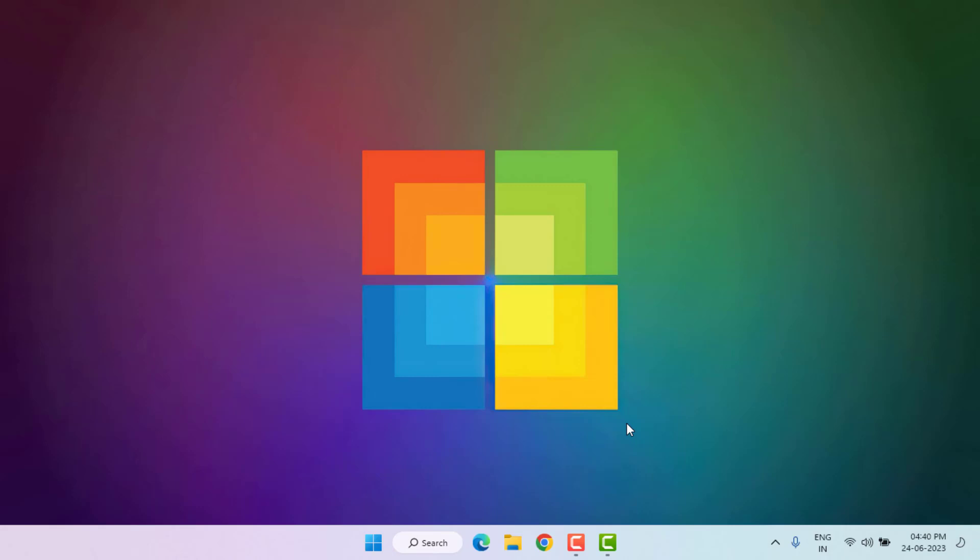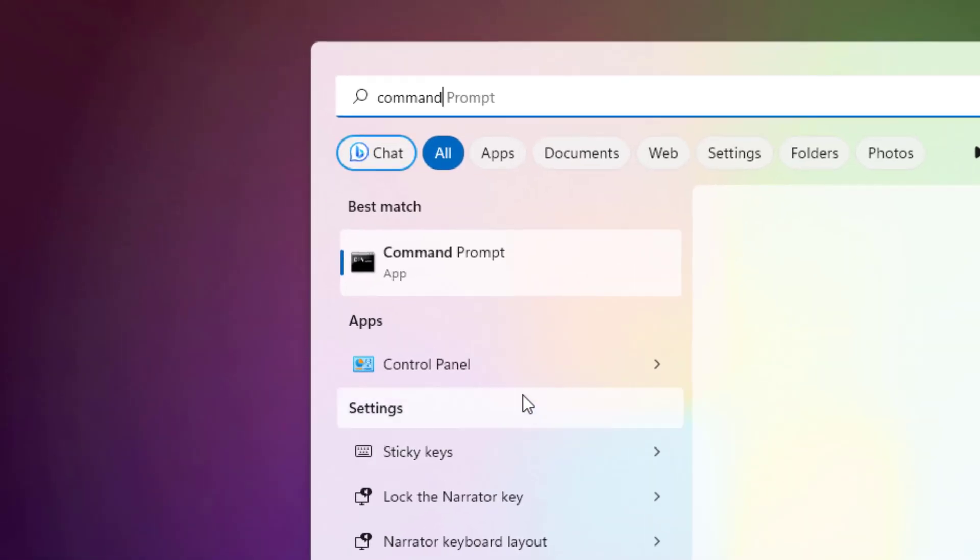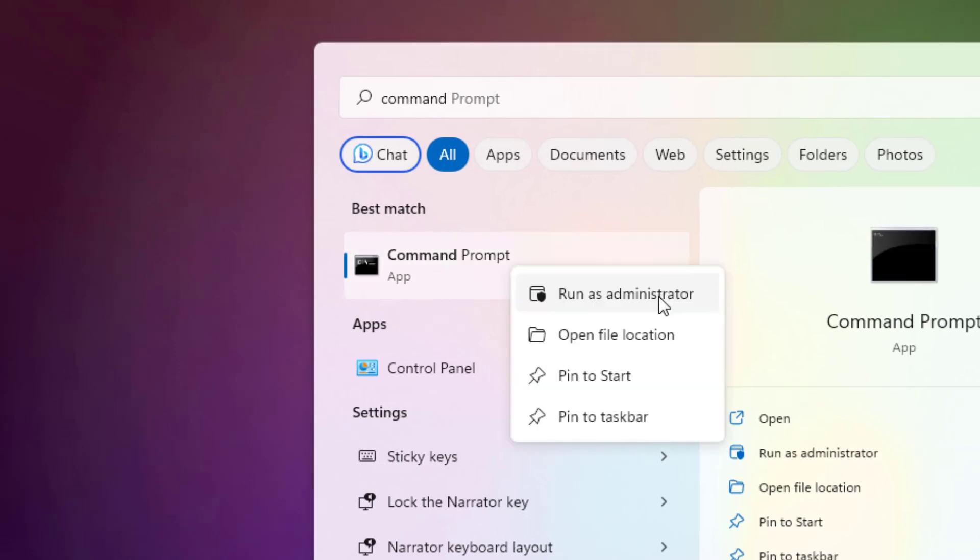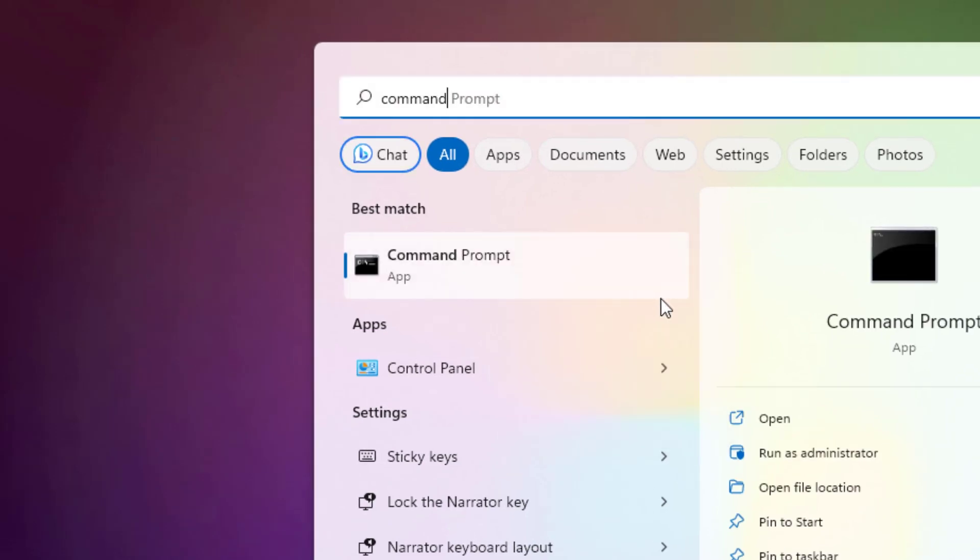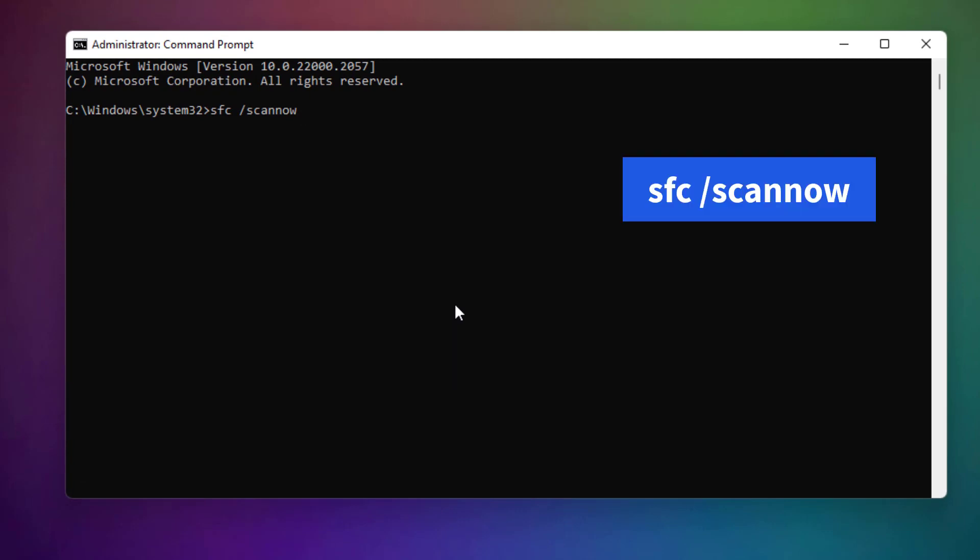Without any time, let's get started. First, open Windows 11 search bar and type Command Prompt, like this. Right click on Command Prompt and click on Run as Administrator, and type this command.